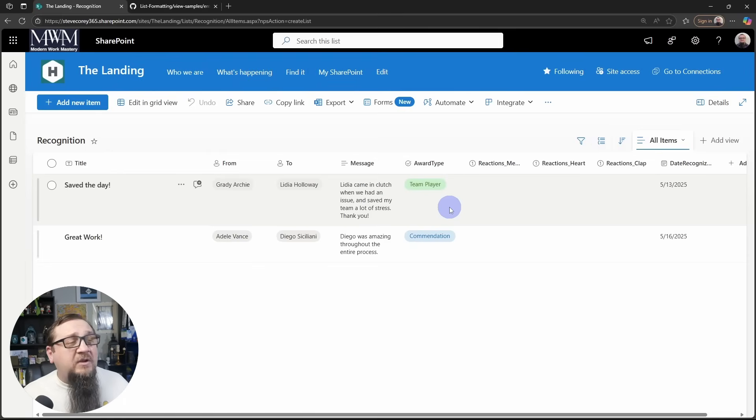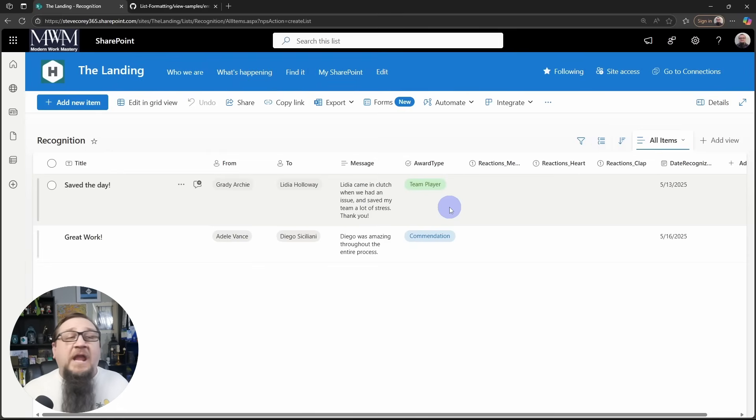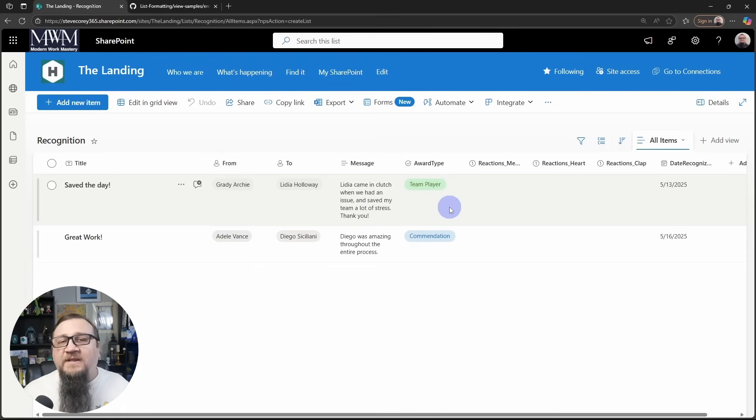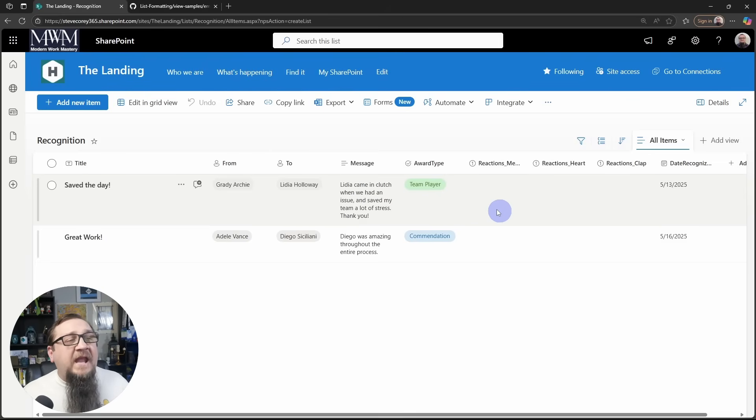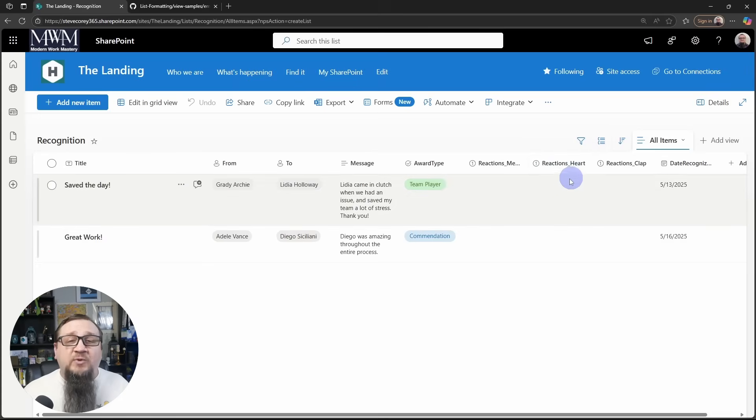There's an award types column that's a choice column. And there are specific types that are already built into this formatter that have to be used, and I'll show you how to find that.